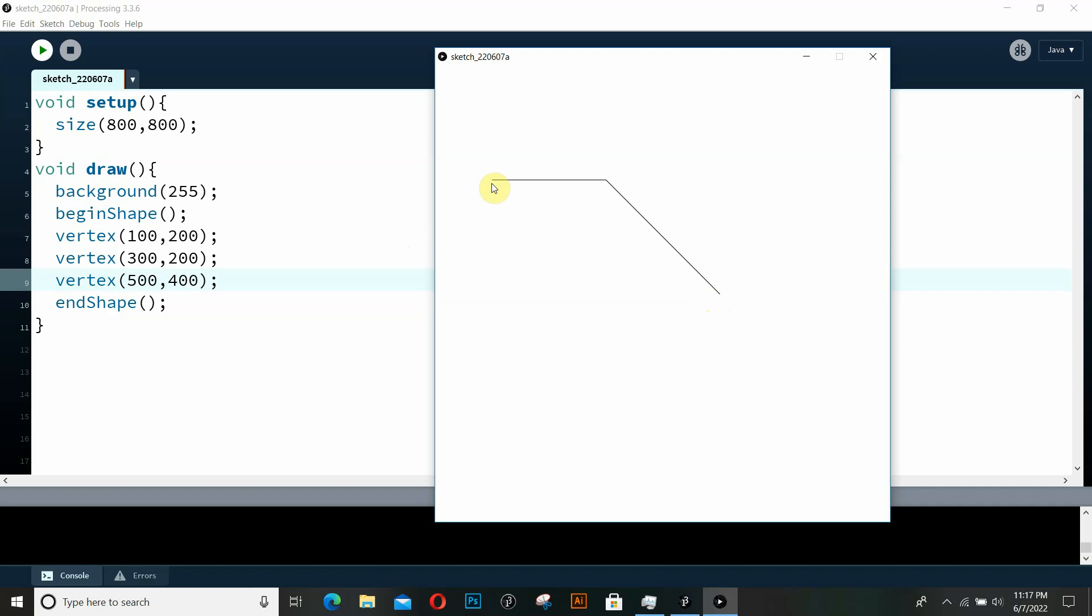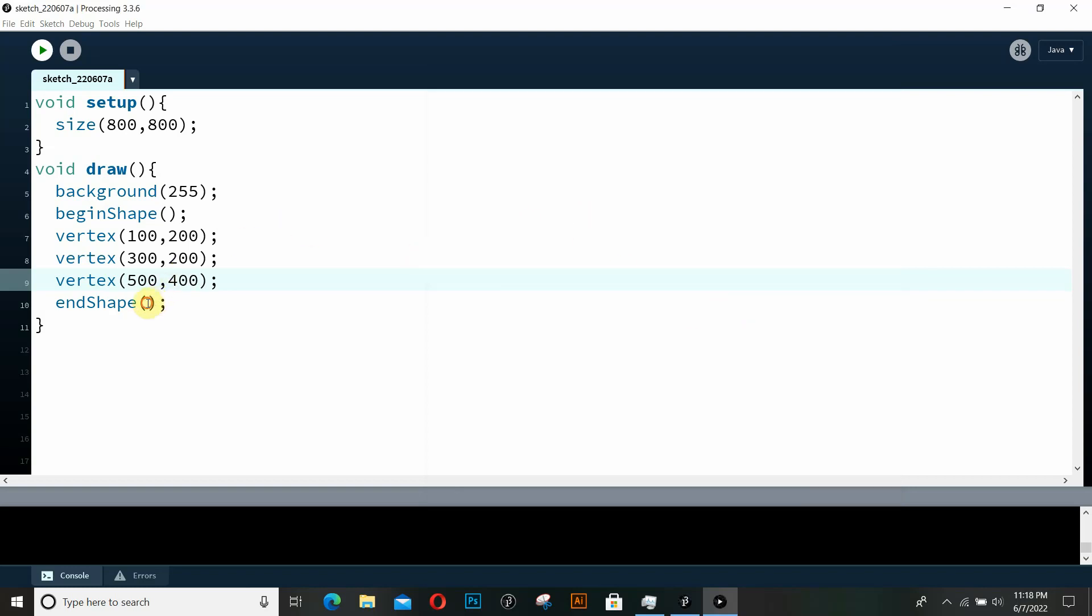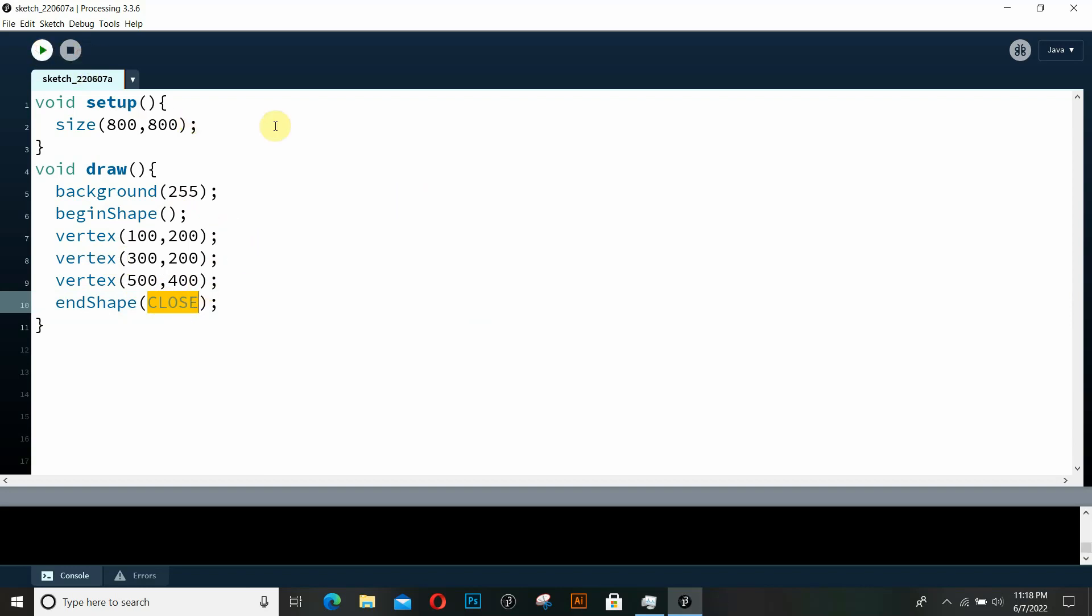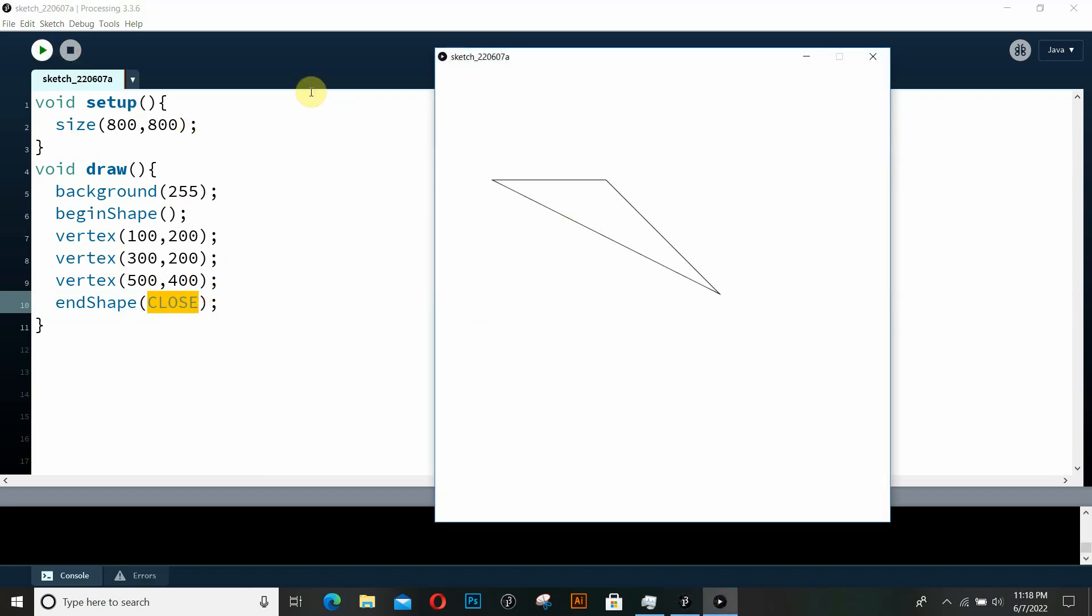And now these are the three points. And if we want to close this shape, we need to specify this CLOSE constant inside of our endShape. So if we want to really close these points to create a closed shape, a closed polygon, then we need to pass this CLOSE as our argument. And if we give it a run, you can see we have this closed shape.